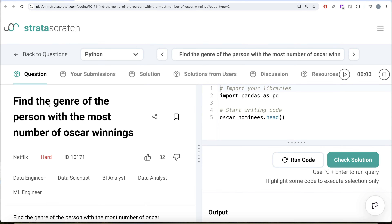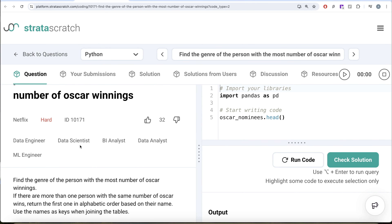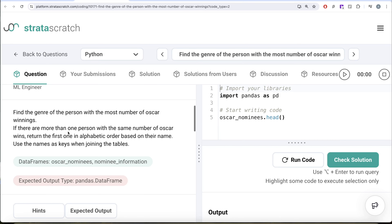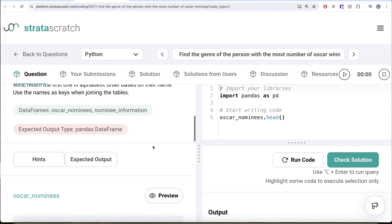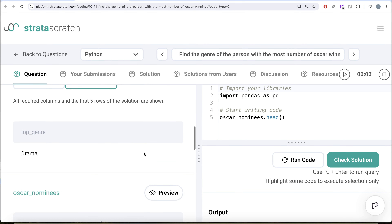In this video we are going to solve a question on StrataScratch regarding finding the genre of the person with the most number of Oscar winnings. This question has been asked in Netflix interviews and it's a great question if you're preparing for data engineer, data scientist, BI analyst, data analyst, or ML engineer roles. The question reads: find the genre of the person with the most number of Oscar winnings. If there are more than one person with the same number of Oscar wins, return the first one in alphabetical order based on their name. Use the names as keys when joining the tables.